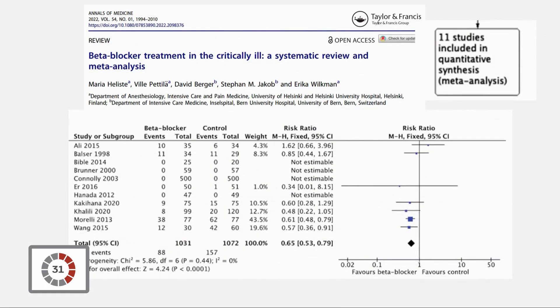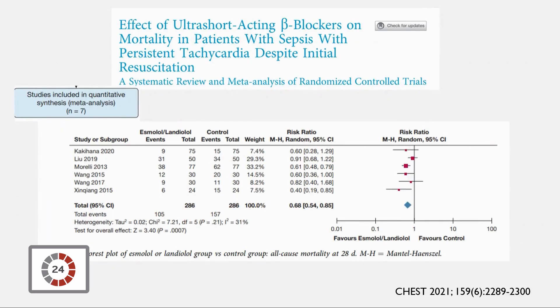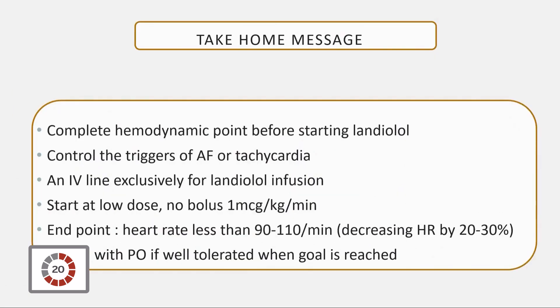I would like to show you these two meta-analyses, demonstrating that giving beta-blockers may decrease the mortality in these two systematic reviews and meta-analyses.